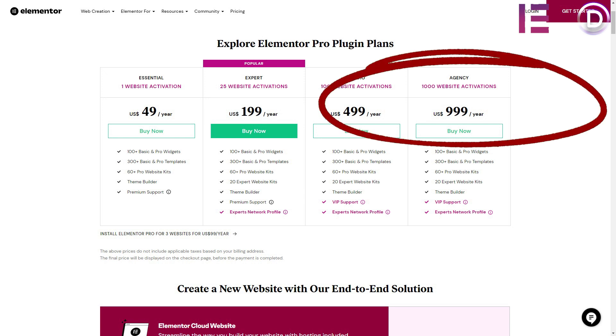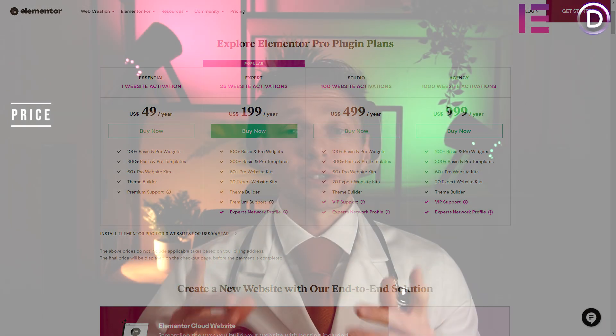With Elementor Pro it's not a one-time payment, it is yearly. If you're just building one website for yourself, you can buy Elementor Pro for just $50. But after four years, you're at $200 — you know what I'm getting at. So on price, I'm going to give Divi a 9 and Elementor Pro a 5, because I still really think they need a lifetime license.